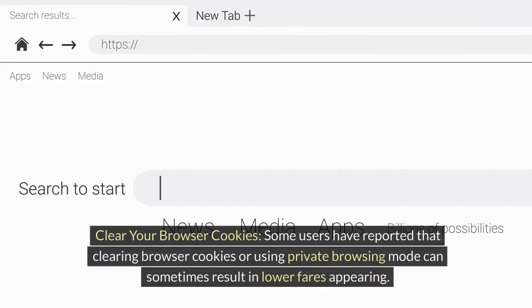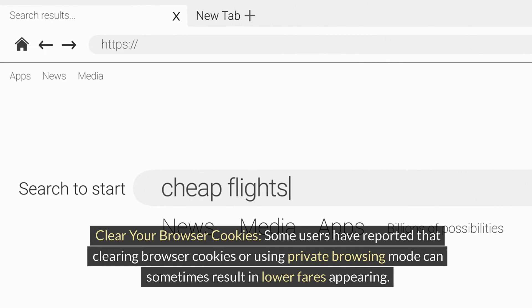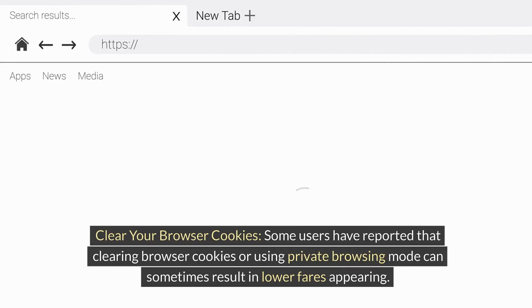Clear your browser cookies. Some users have reported that clearing browser cookies or using private browsing mode can sometimes result in lower fares appearing.